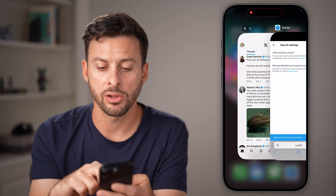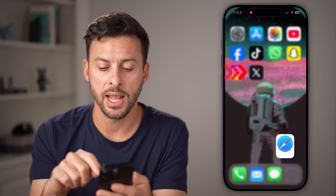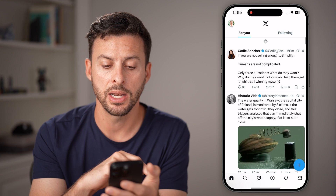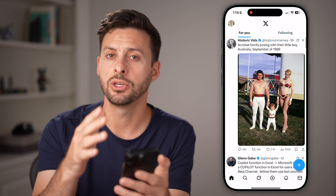I would recommend closing out of the X app and opening it back up again, and you should be good to go to see whatever content you want to see.